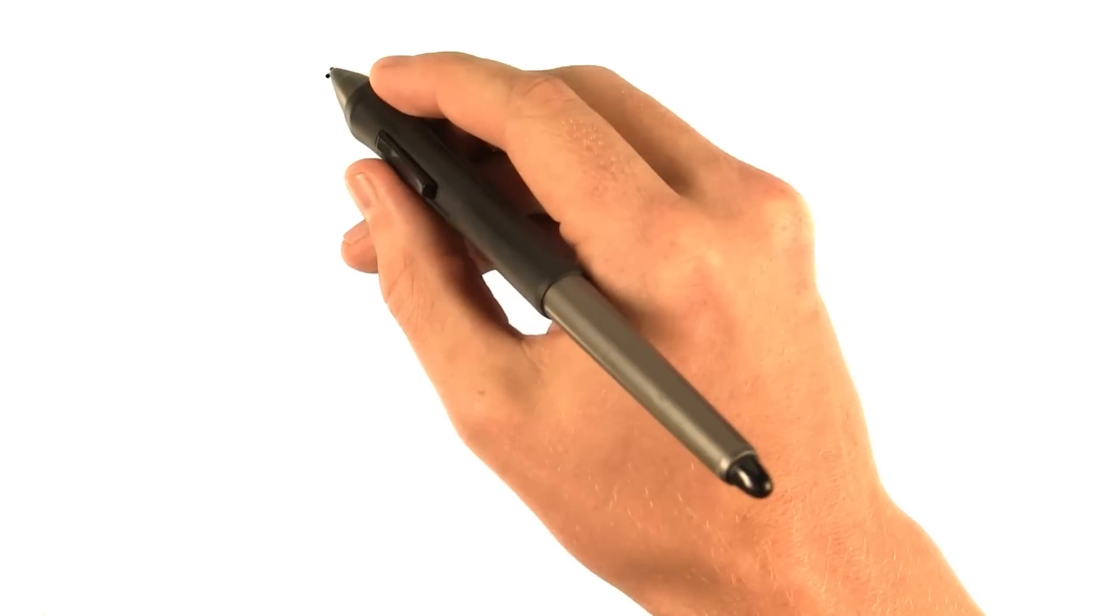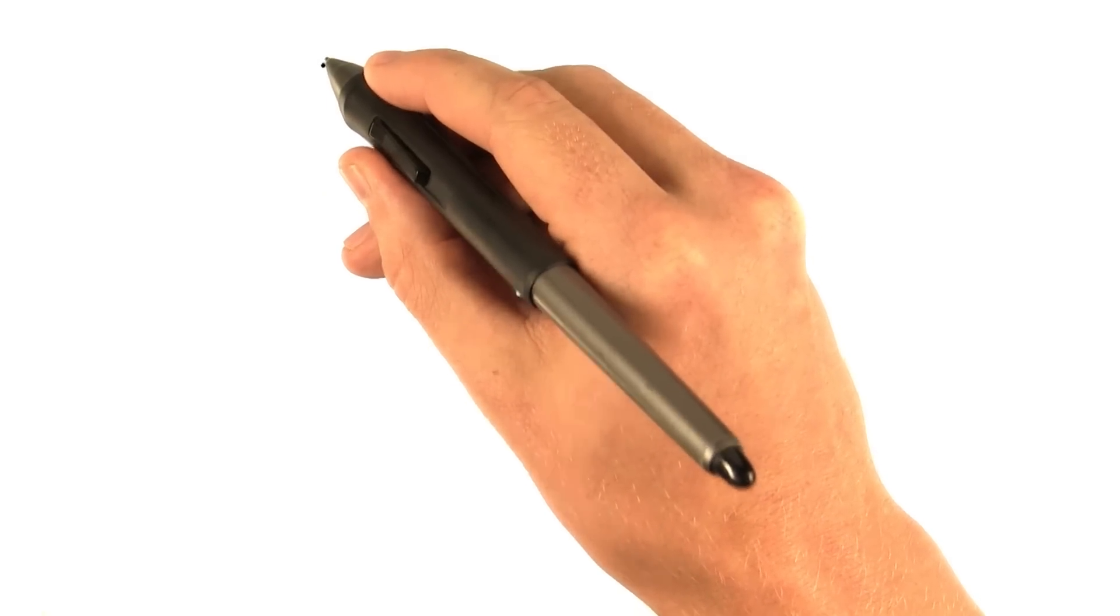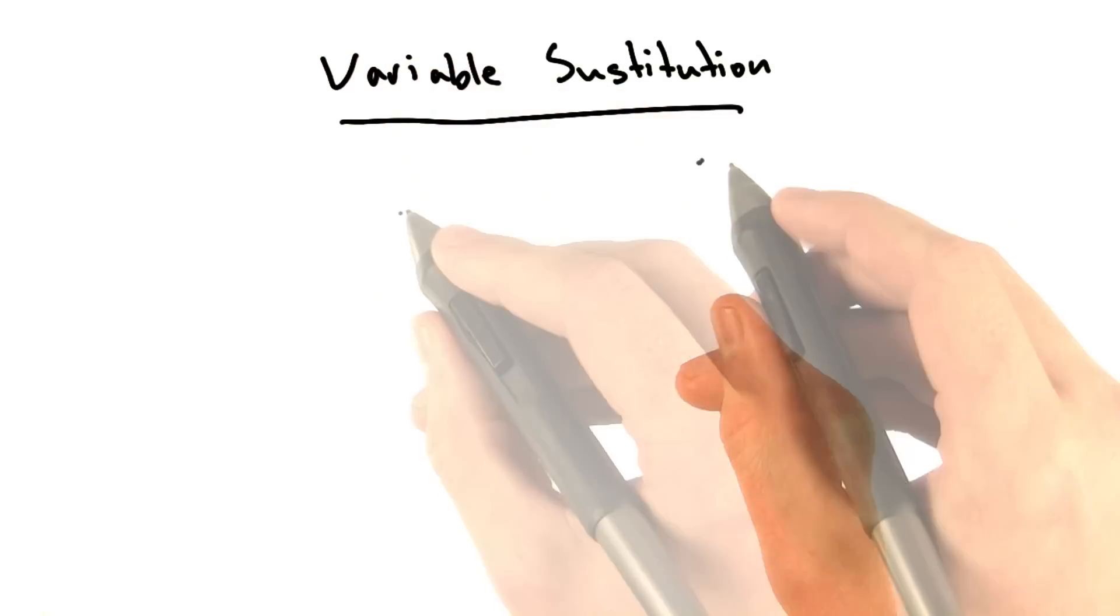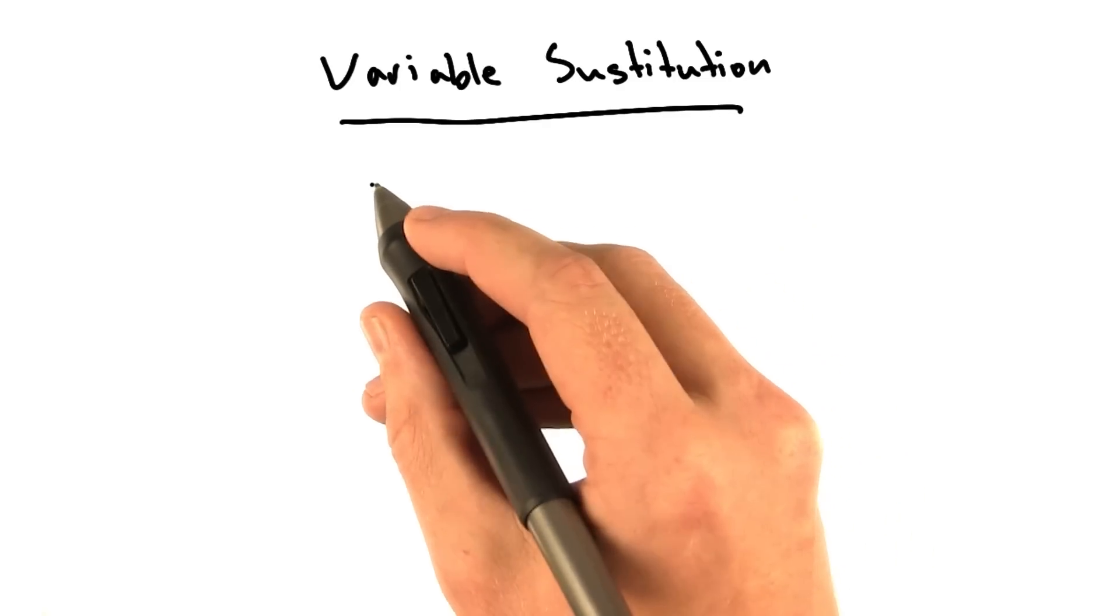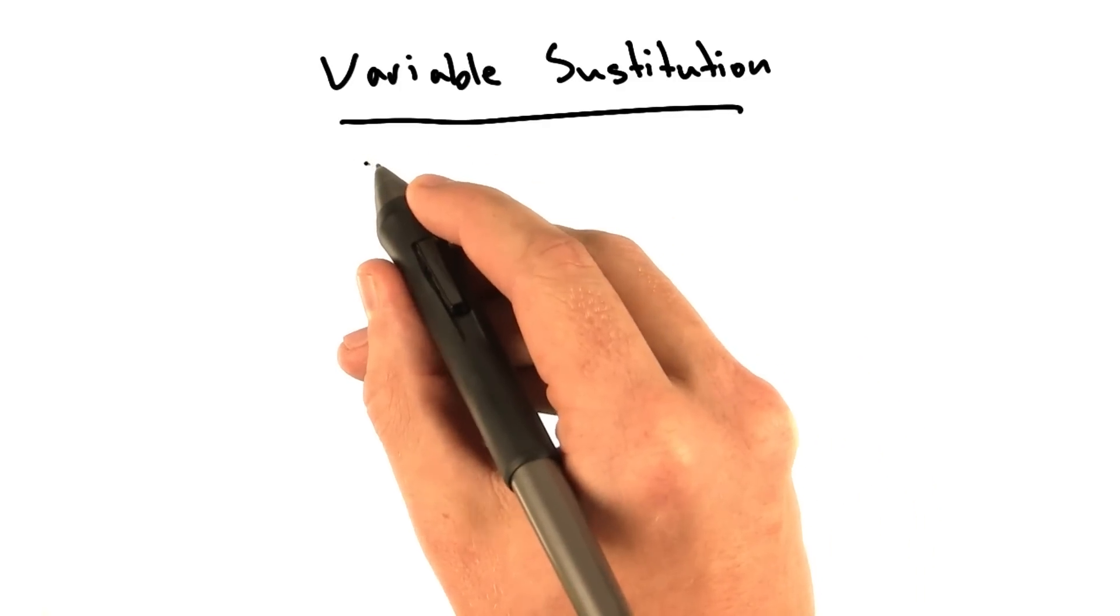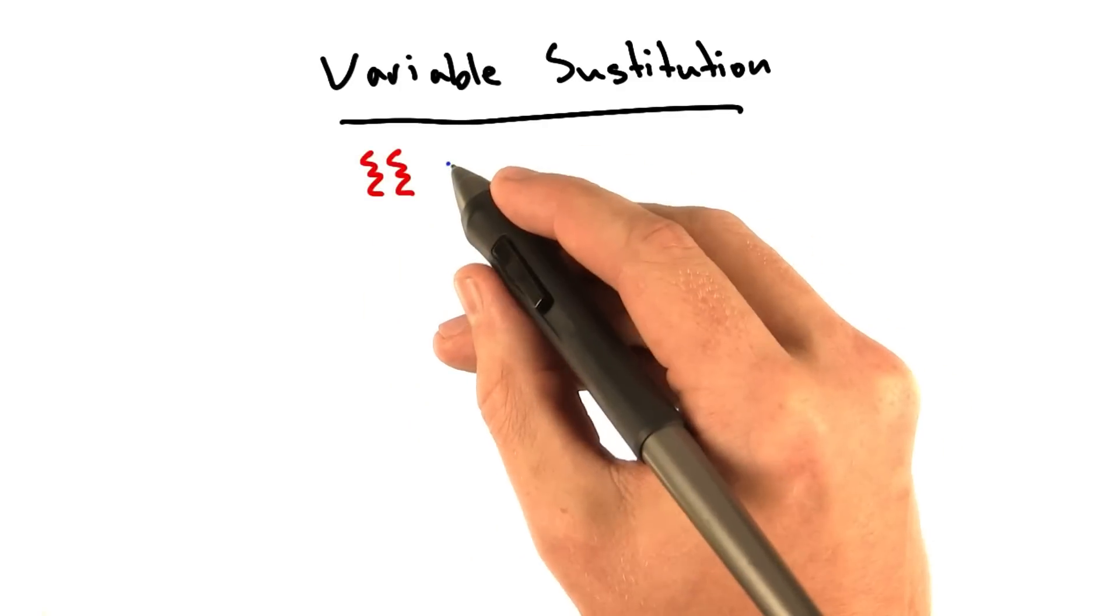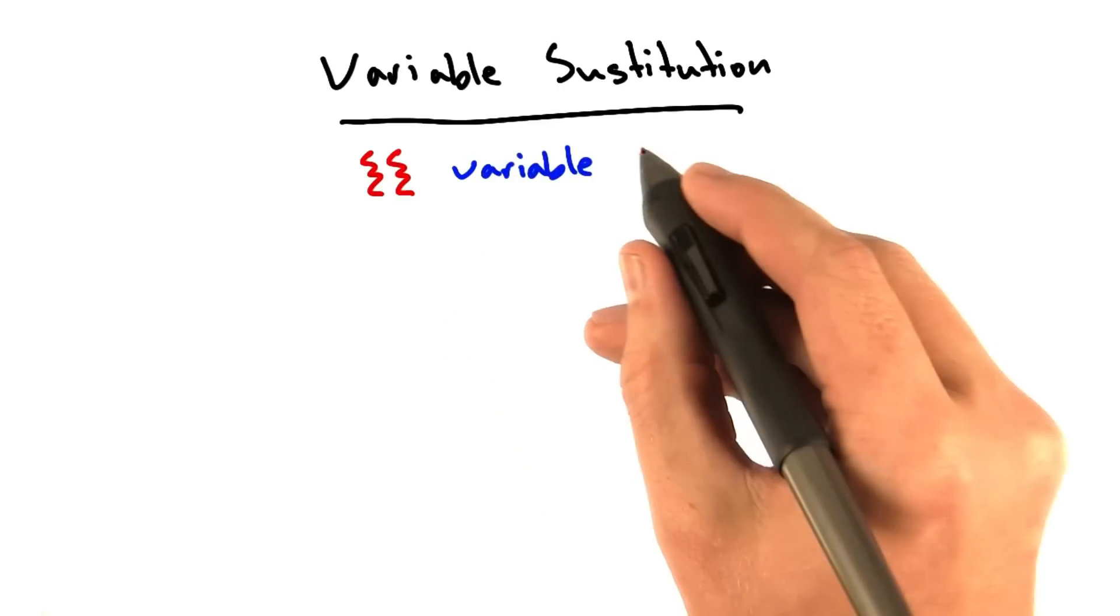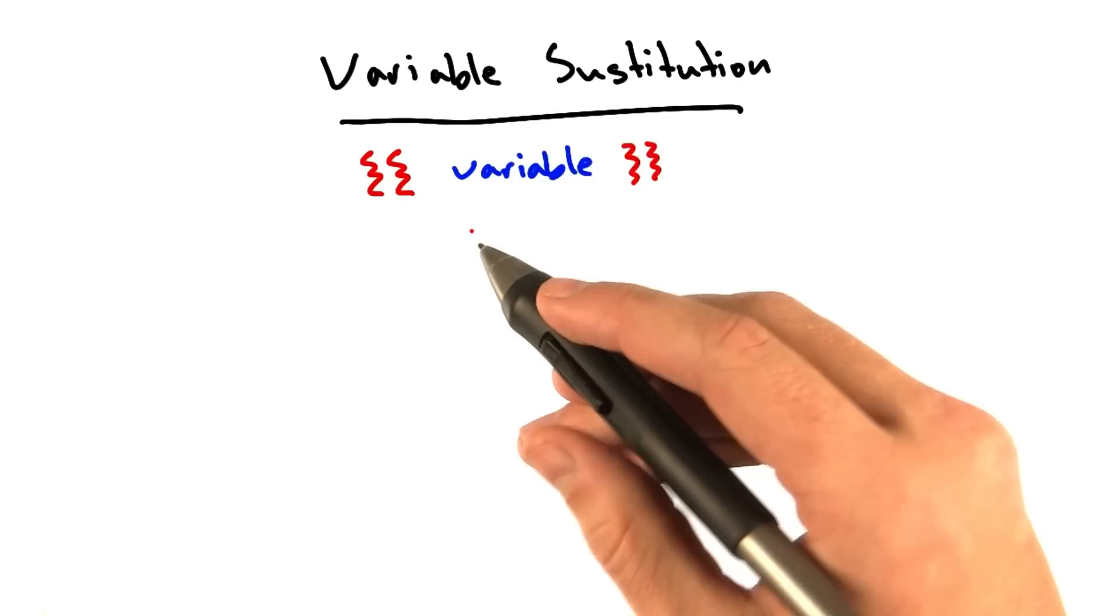Now we're actually going to use these templates. First thing we're going to learn is variable substitution. The syntax for substituting a variable in Jinja is just double curly braces, and then you include your variable name, and then you close your curly braces. Pretty simple, right?